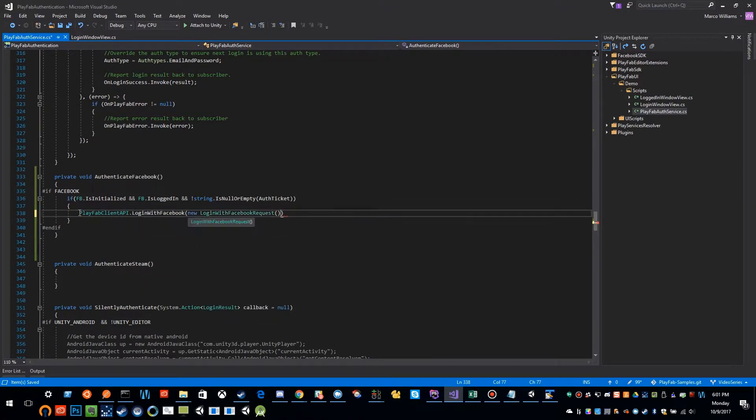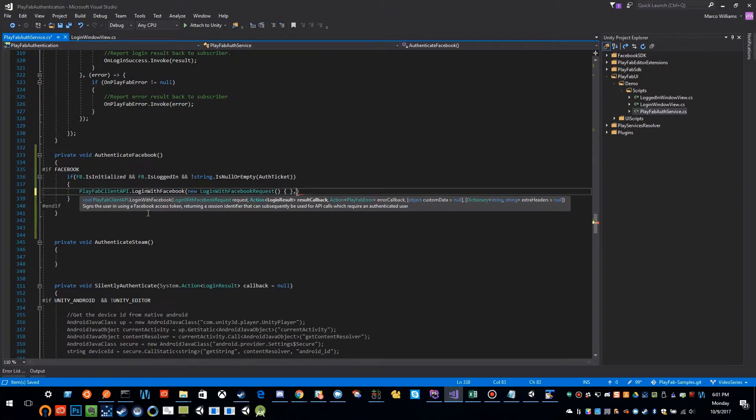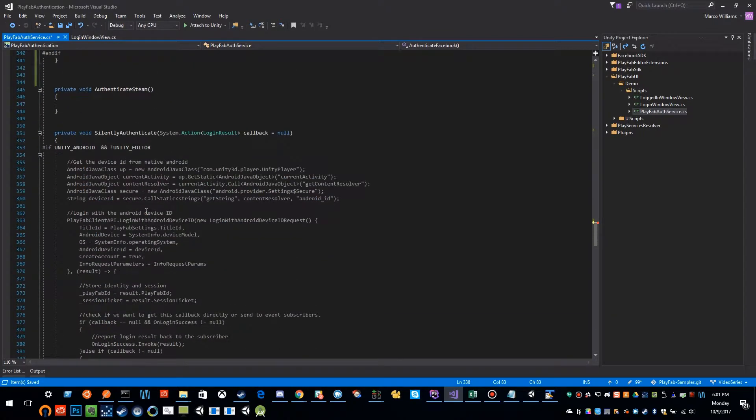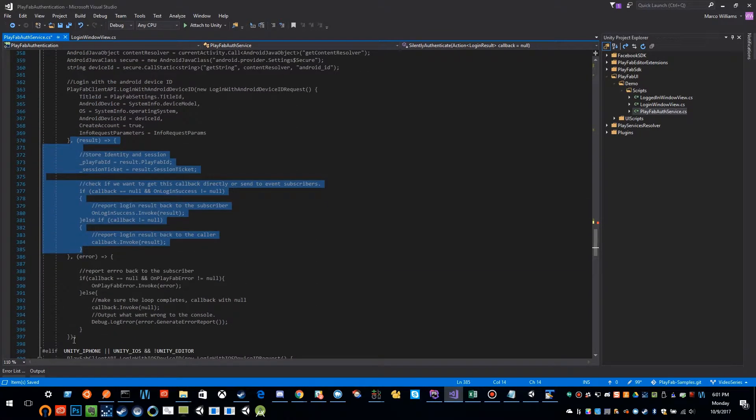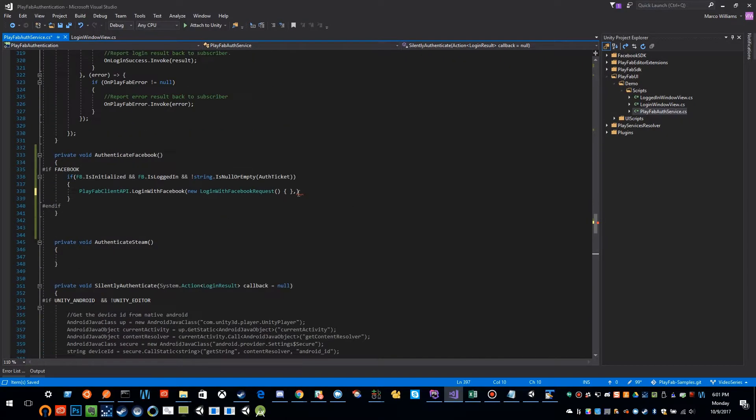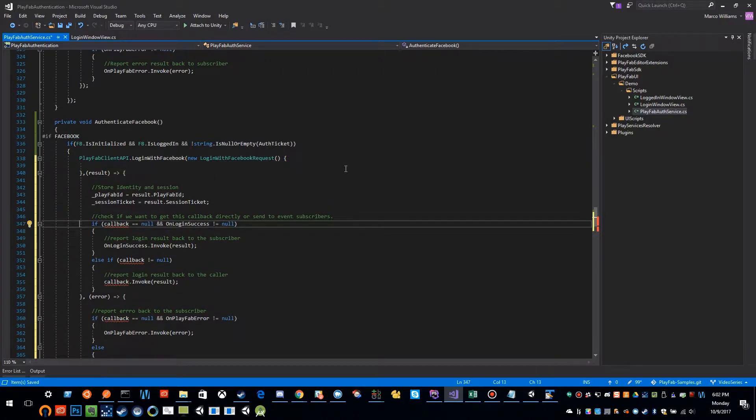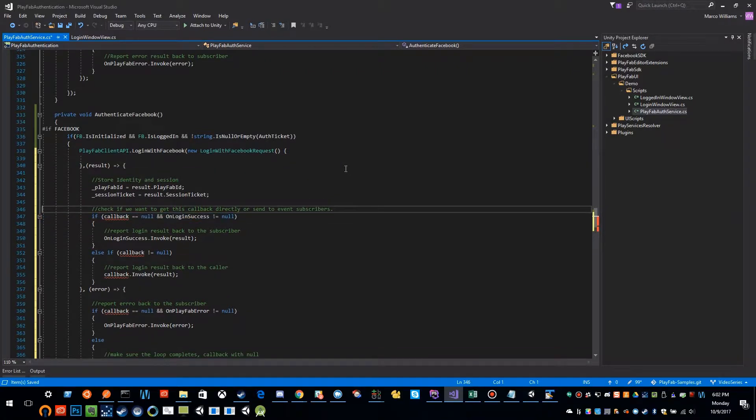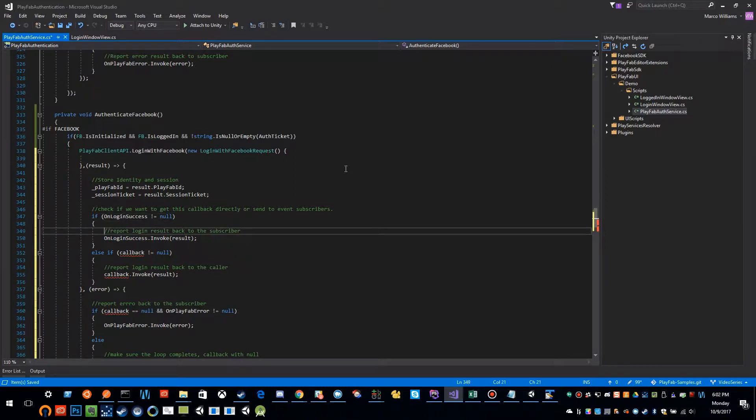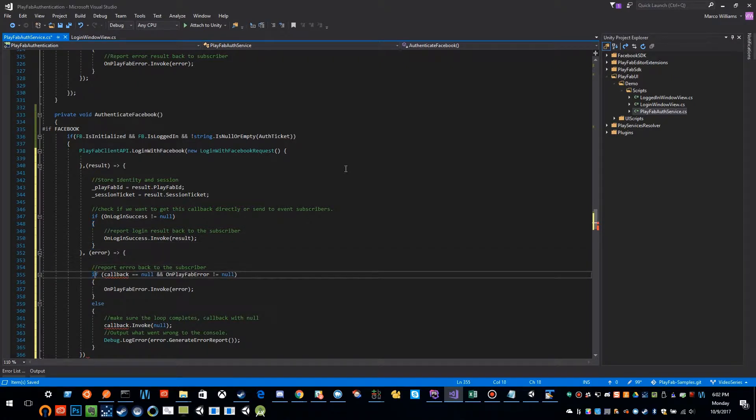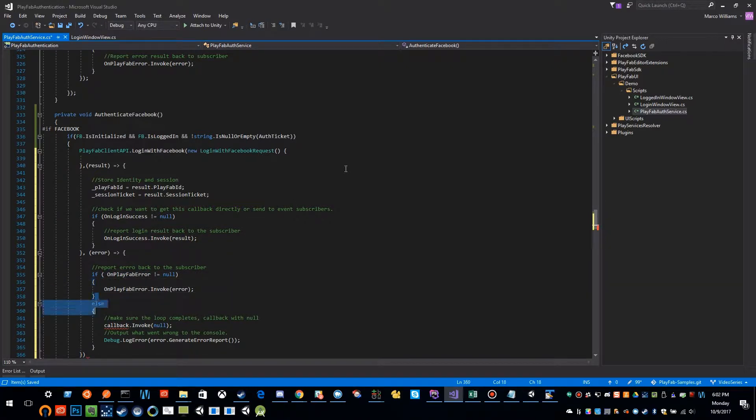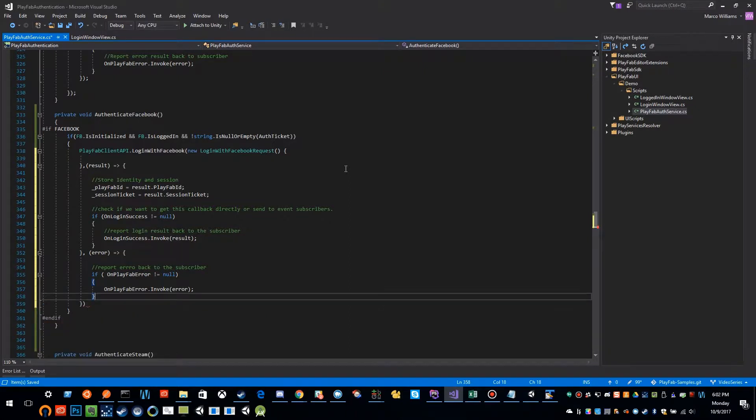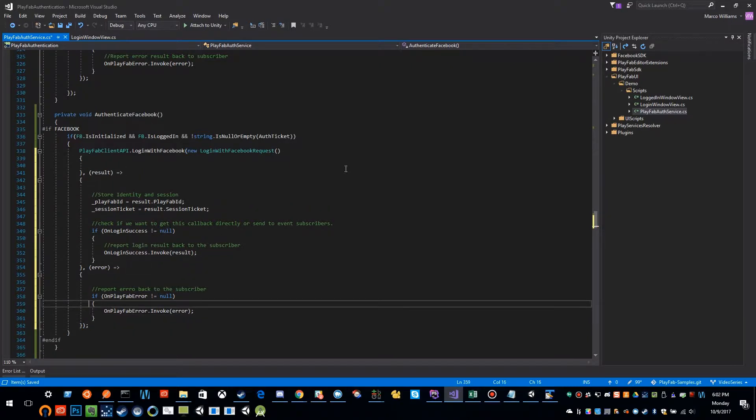We want to pass it a new Facebook request, and the cool thing is we can do all the same stuff that we did before with the result and the error from our other authentication methods, with the exception of this callback thing we don't need that we were doing just for silent authentication. Yeah, we don't need this either for the error. Yeah, that looks good.